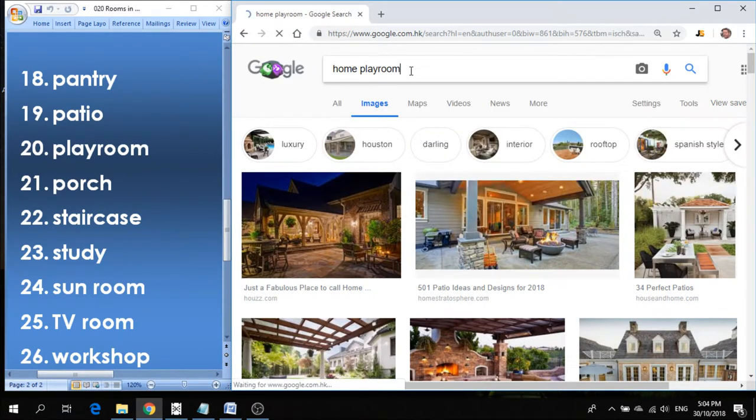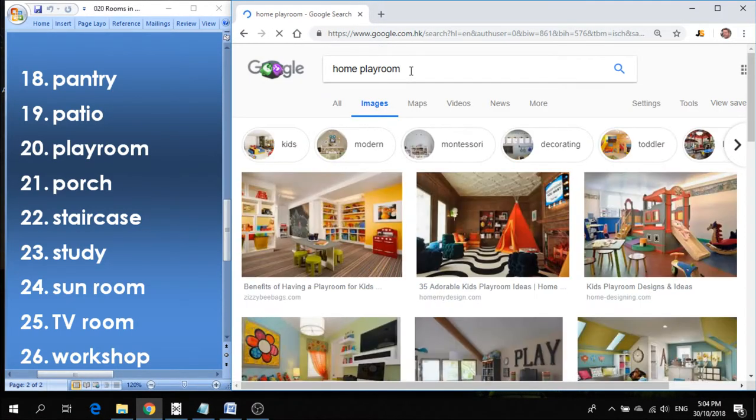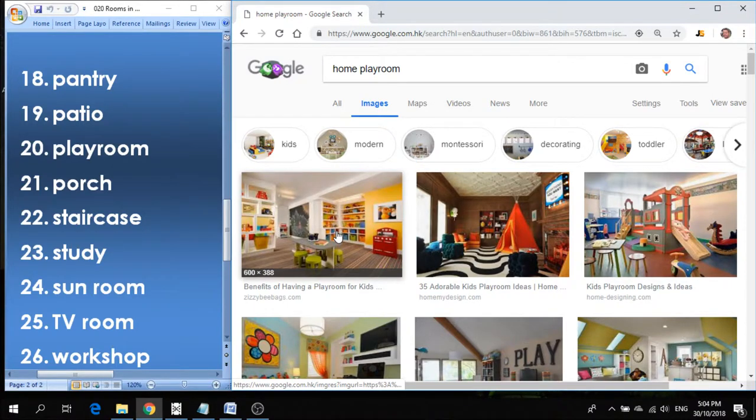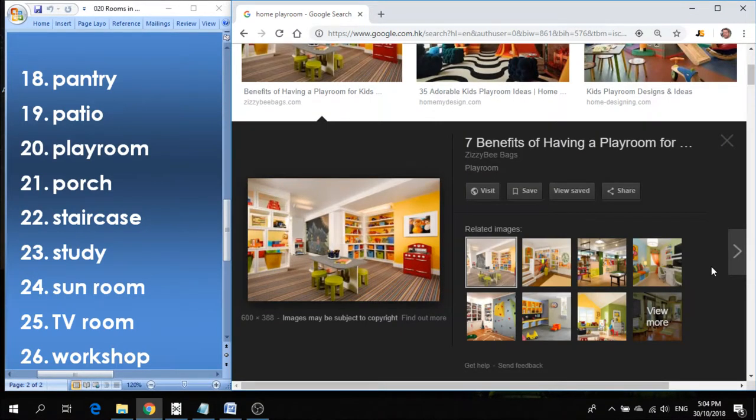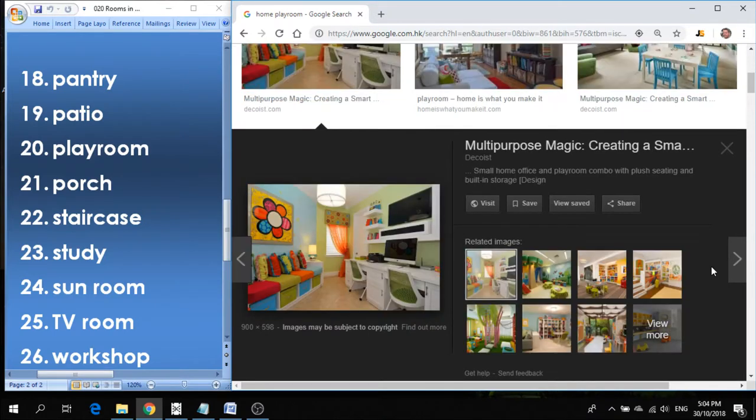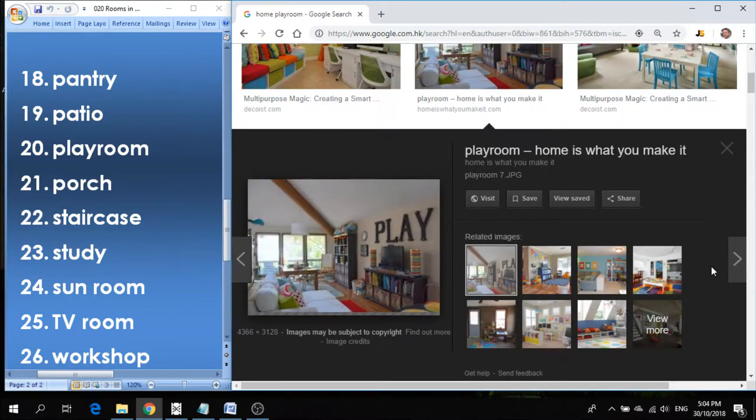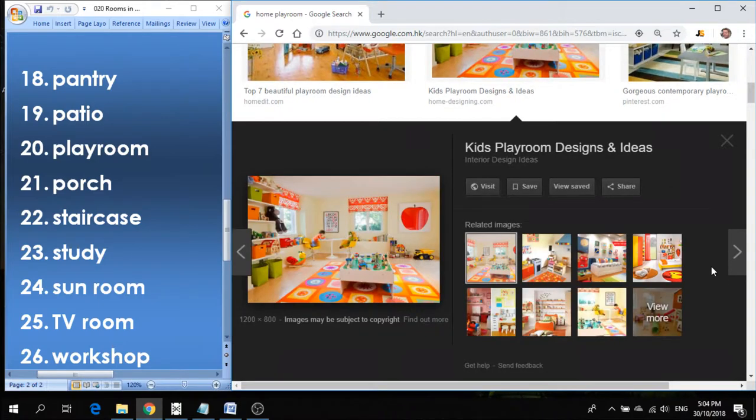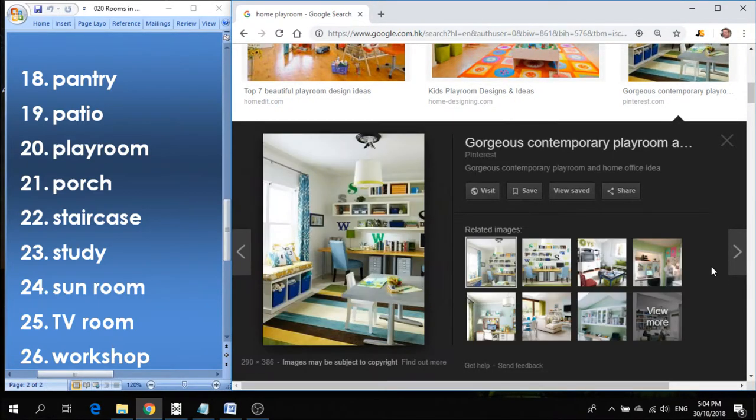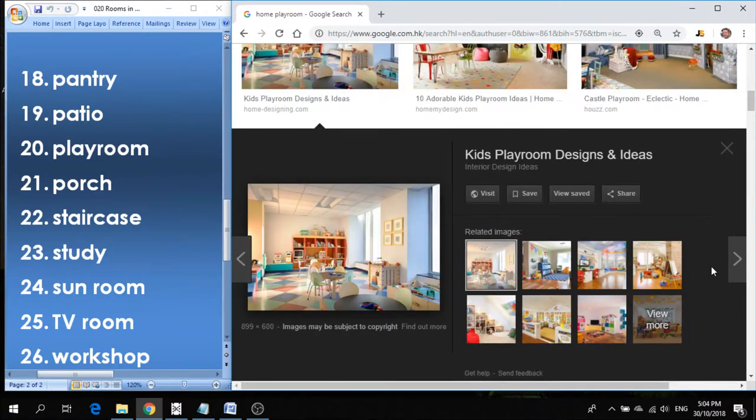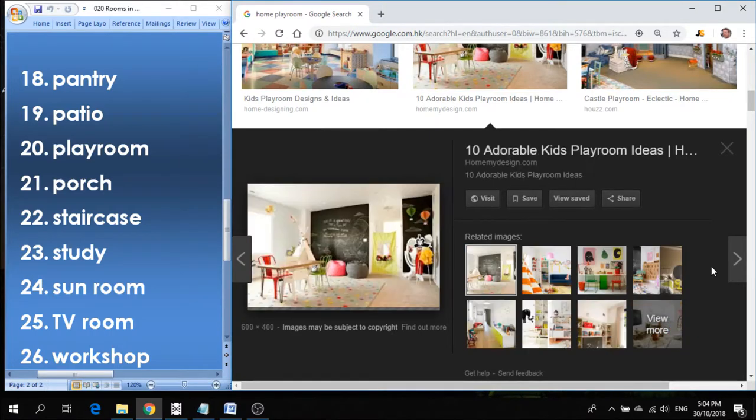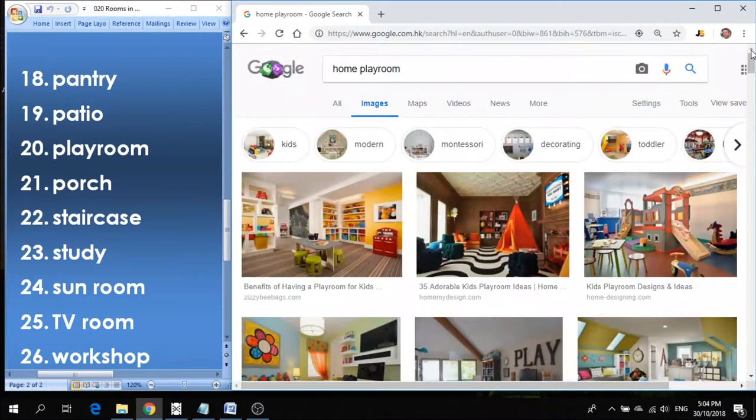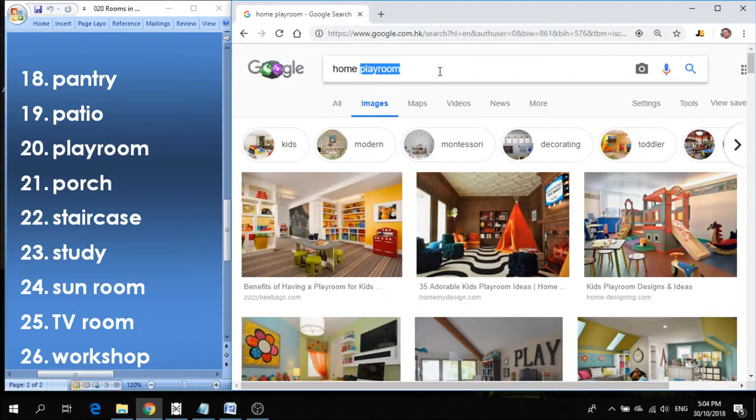Number twenty is playroom. If you have kids, it's really important to have a playroom, a place where the kids can play. So a playroom is where the toys and the kids' stuff would all be kept. So depending on how much space you have, you can actually have a pretty nice sized playroom so that the kids don't mess up the rest of the house. They can have their own space where they can play and have fun.